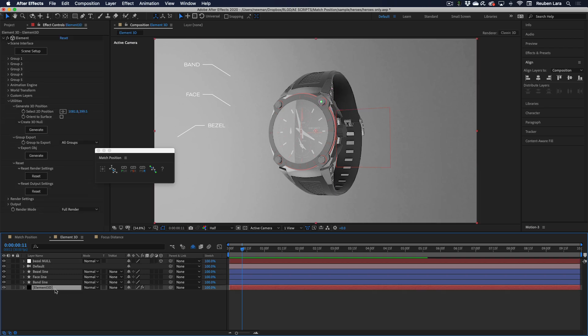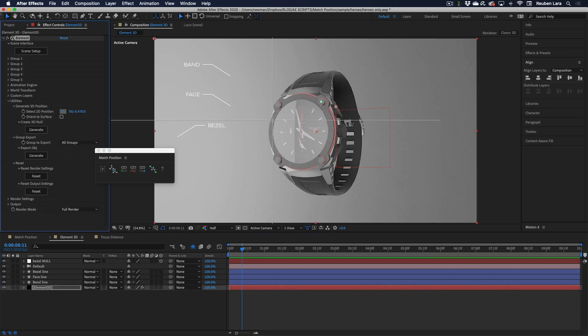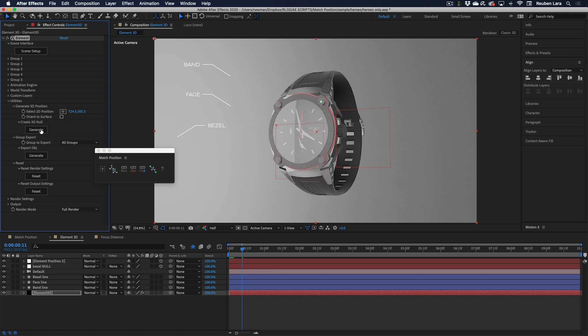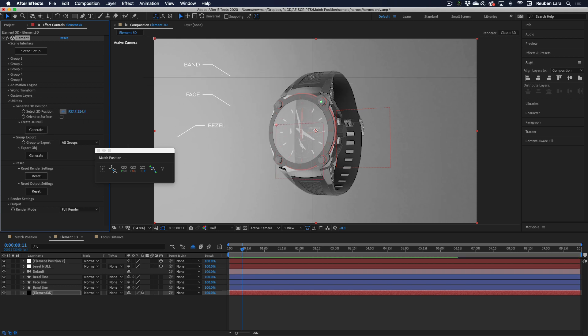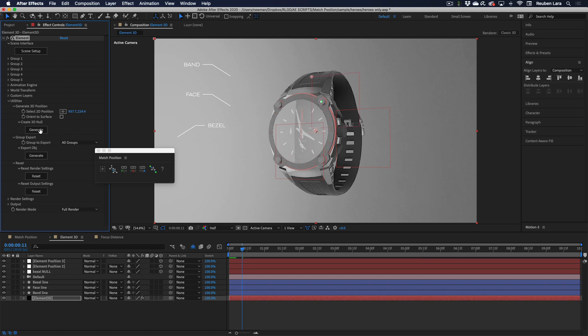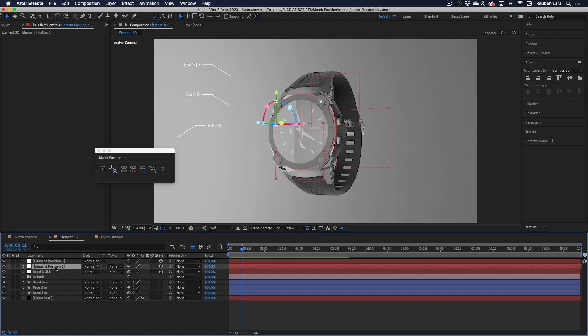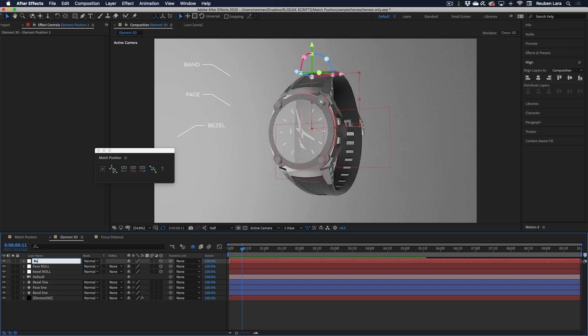Let's do a couple more. We have the face and the band. So I'll click the face right here, generate, and then we'll do one more for the band. Generate. Great. So we'll name this face null, and band null. Perfect. Now we have 3D nulls that we can link our 2D content to.